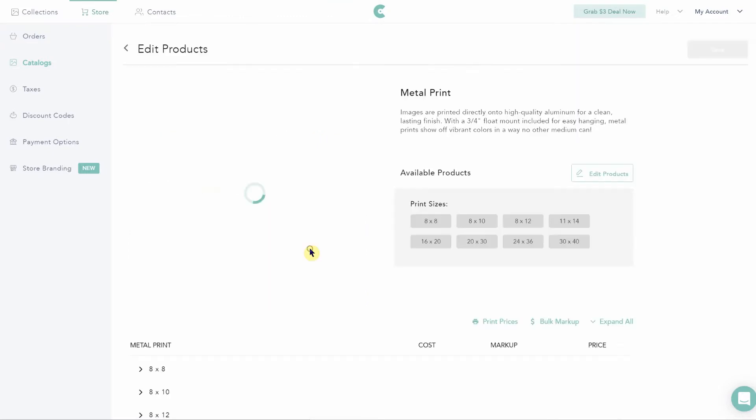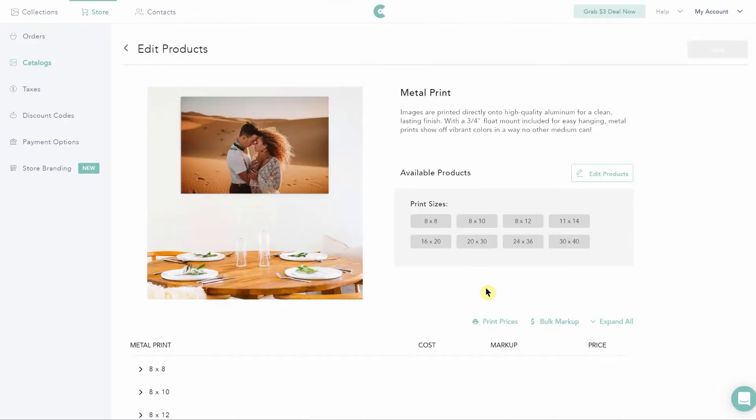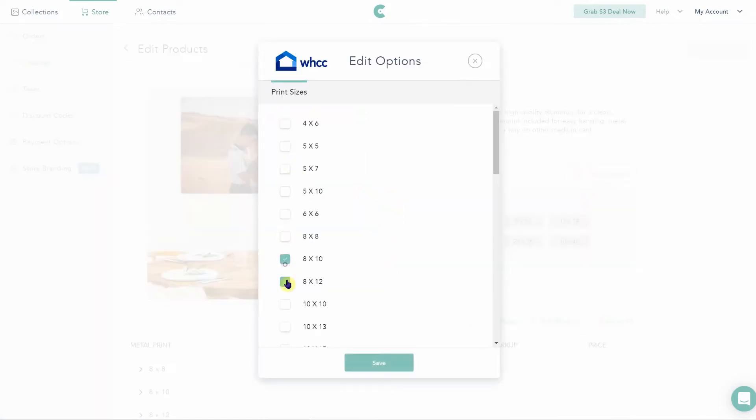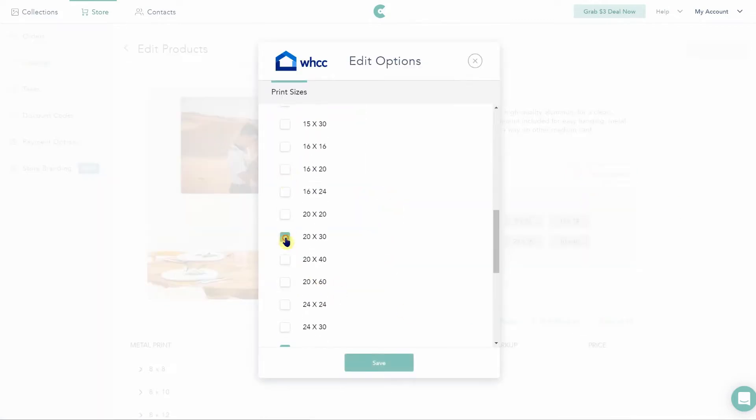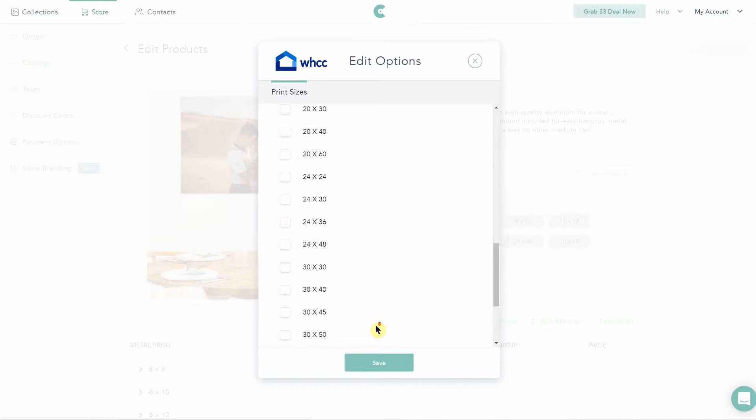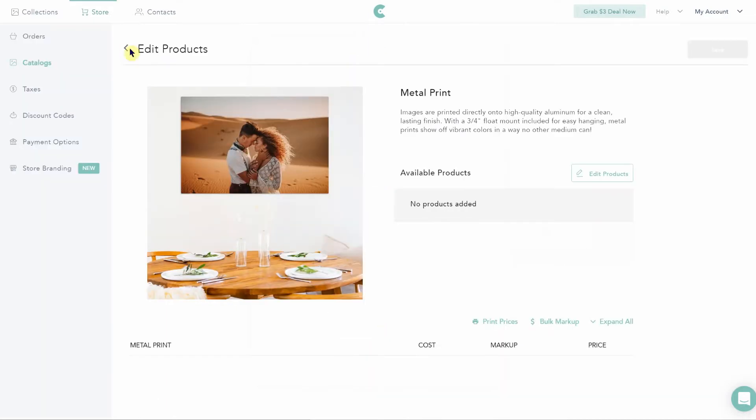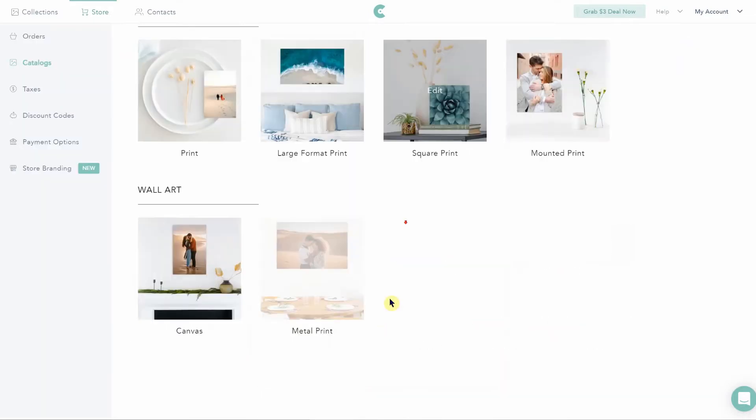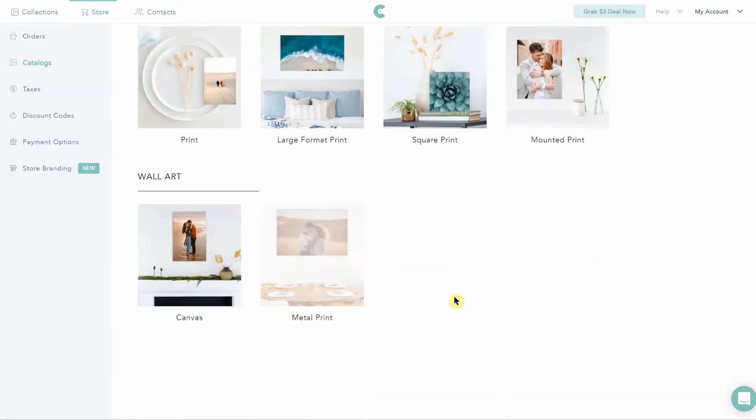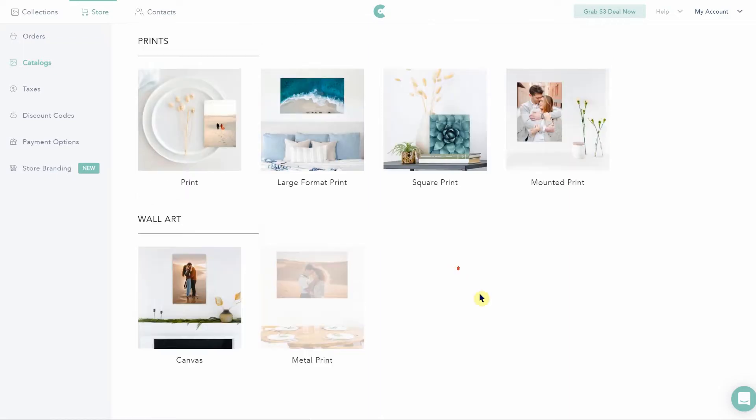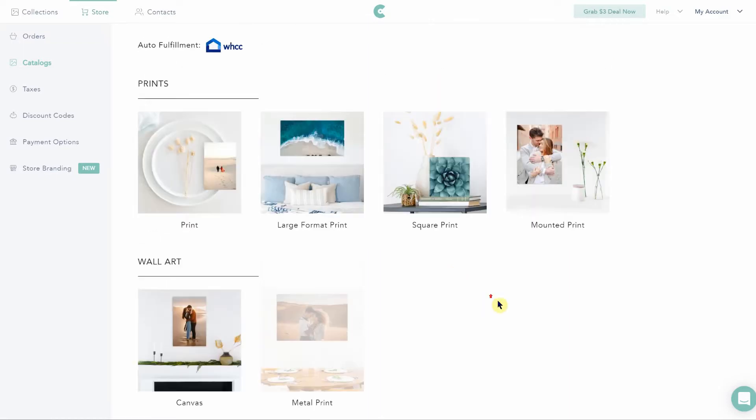It is a little weird if you don't want to offer a product. There isn't an easy way to just turn off an entire item. You have to go in and deselect all the sizes and then the item will be grayed out from your catalog. Just a tiny bit tedious. There's also not a lot of print and product options to worry about in auto fulfillment.